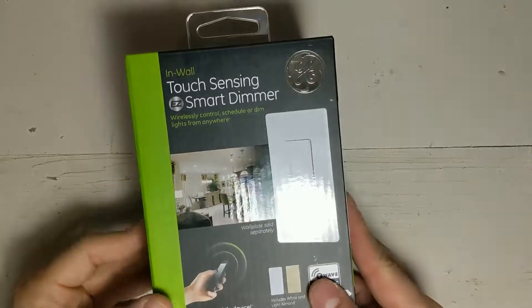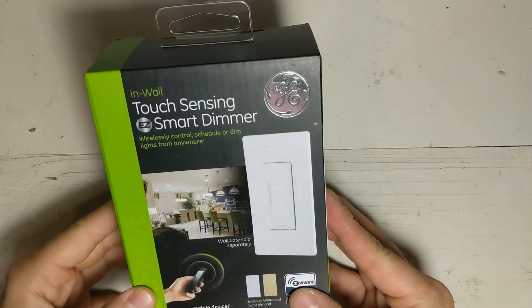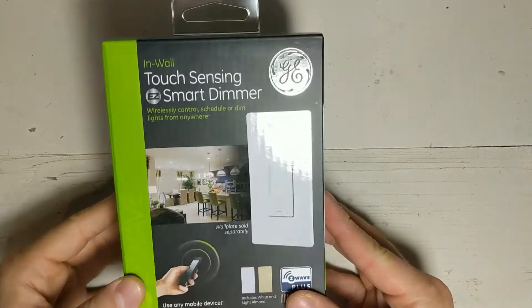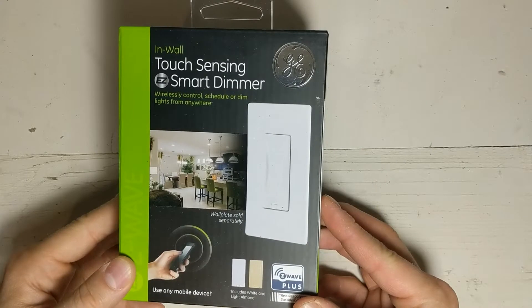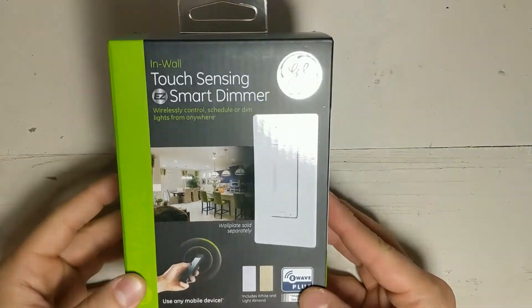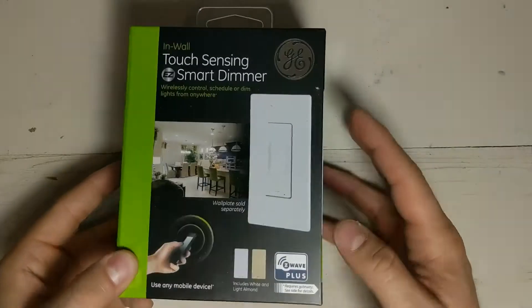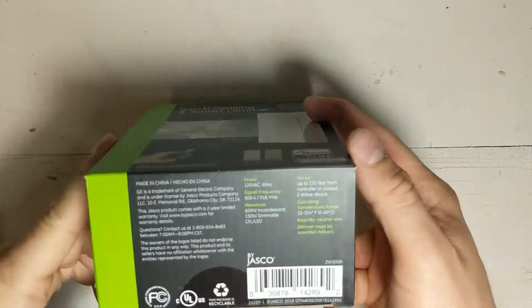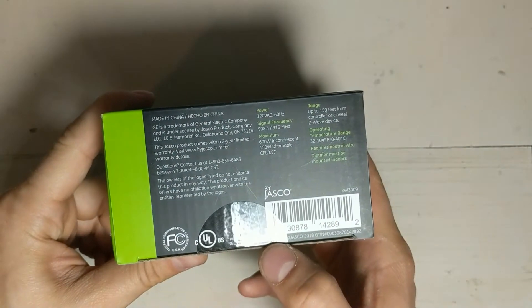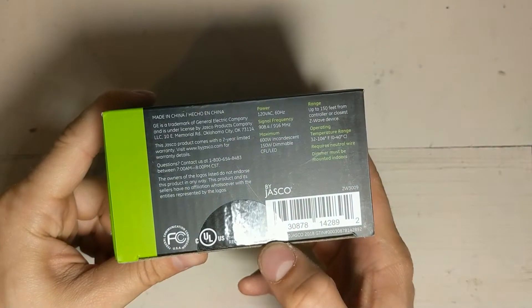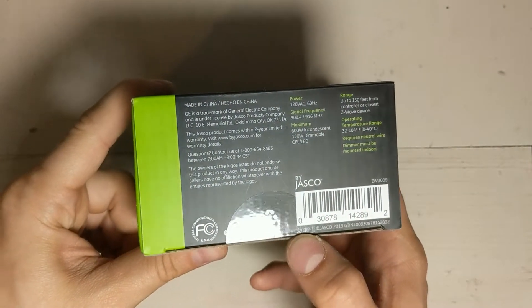Welcome! This is an unboxing for a new GE smart switch. This is the capacitive switch that just came out. It's the model number 14289.